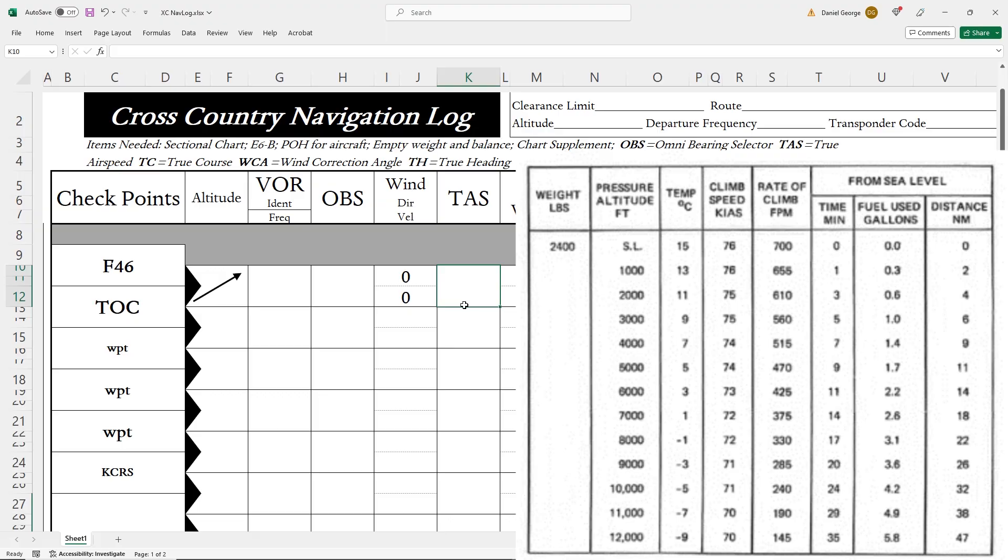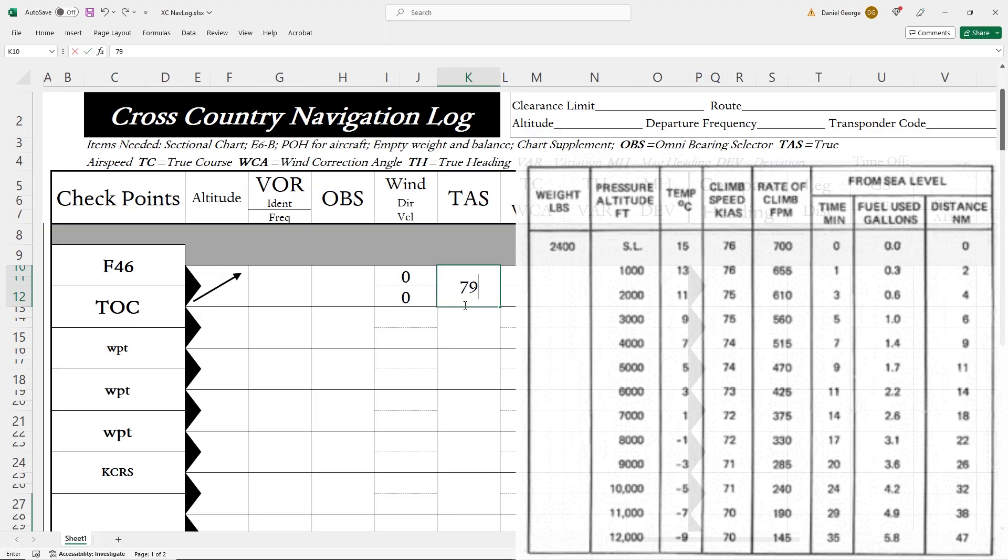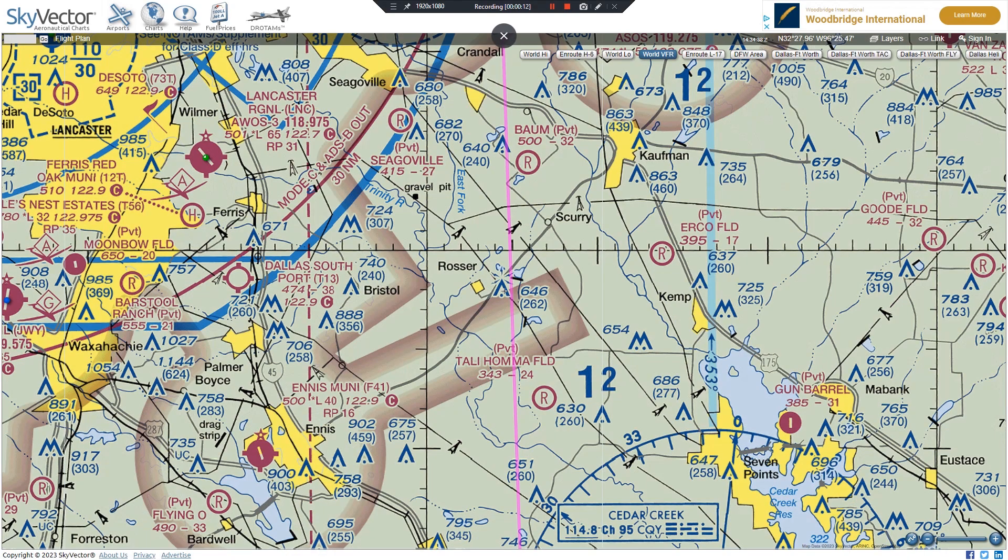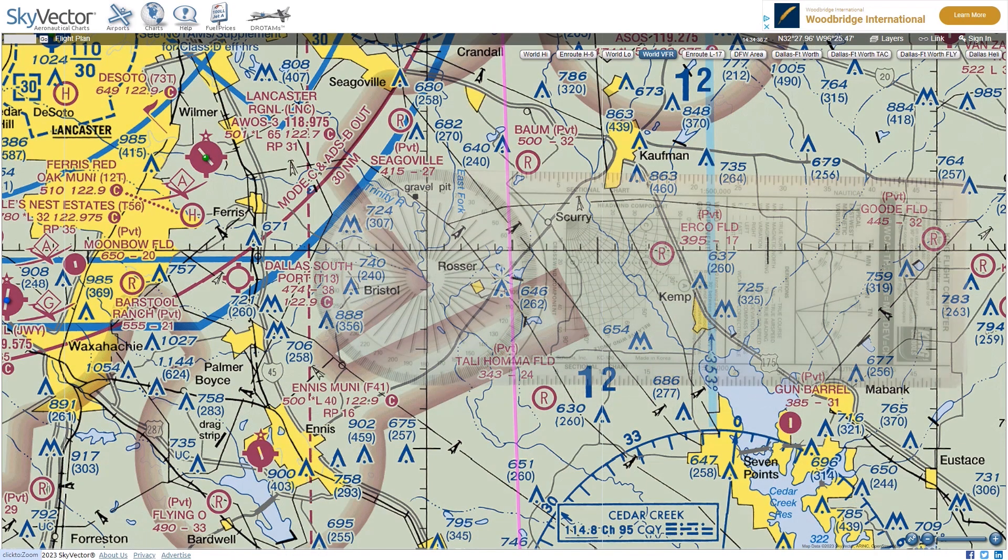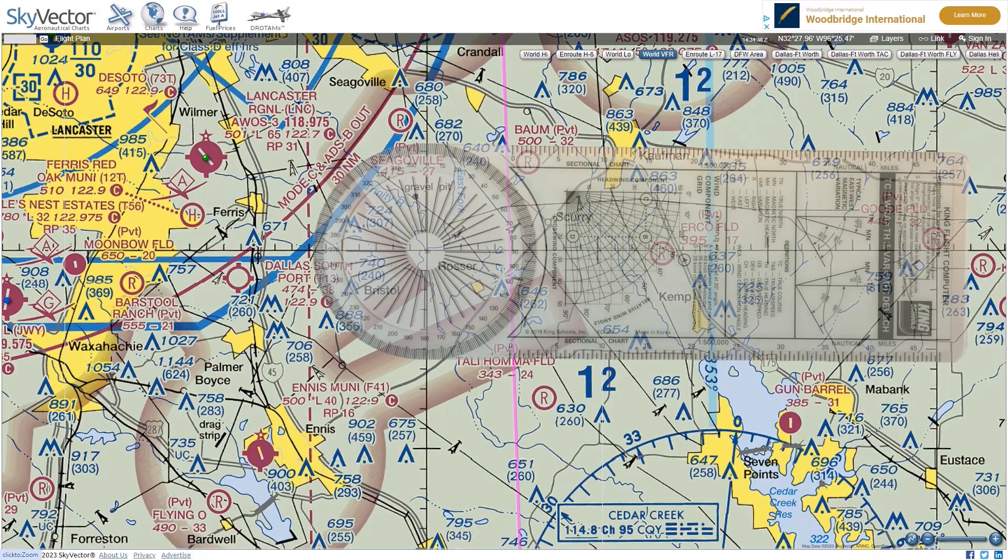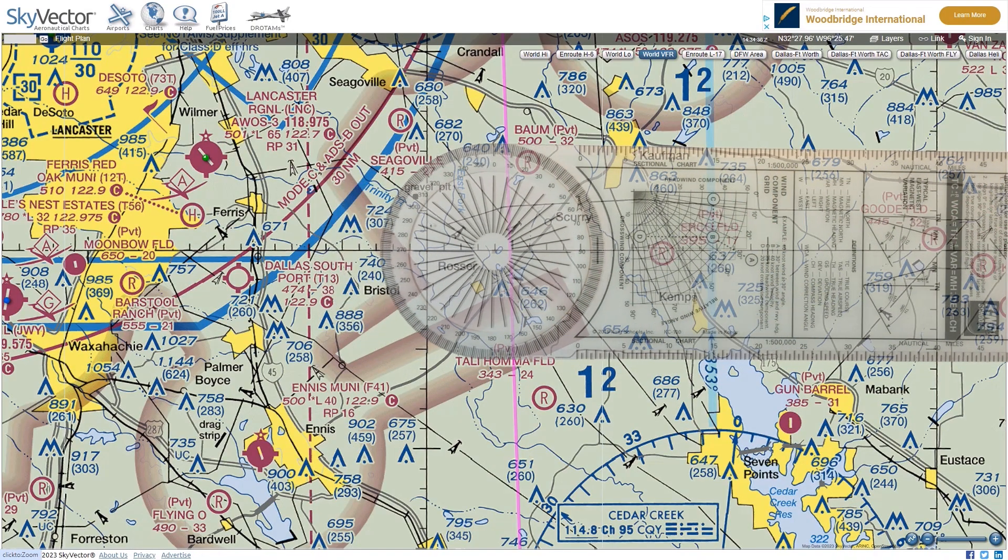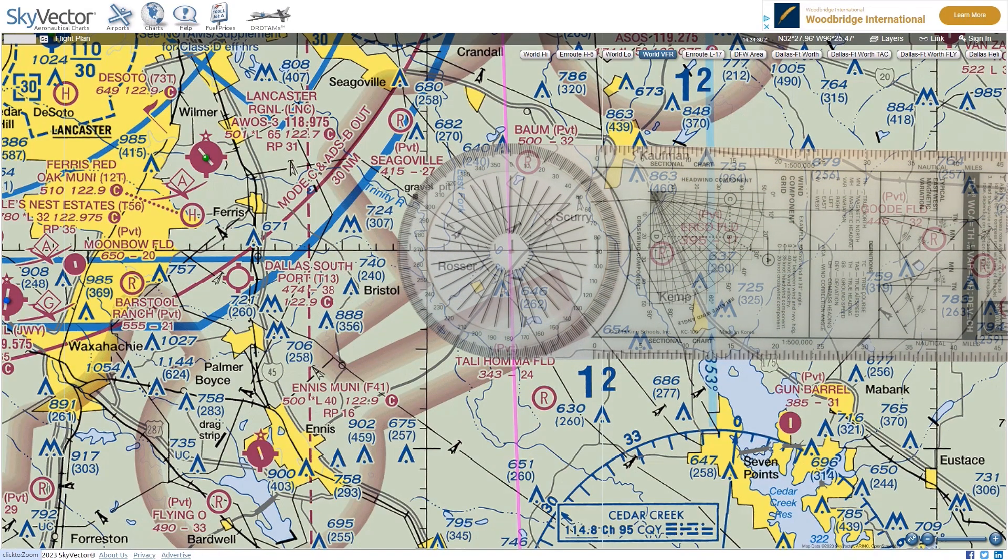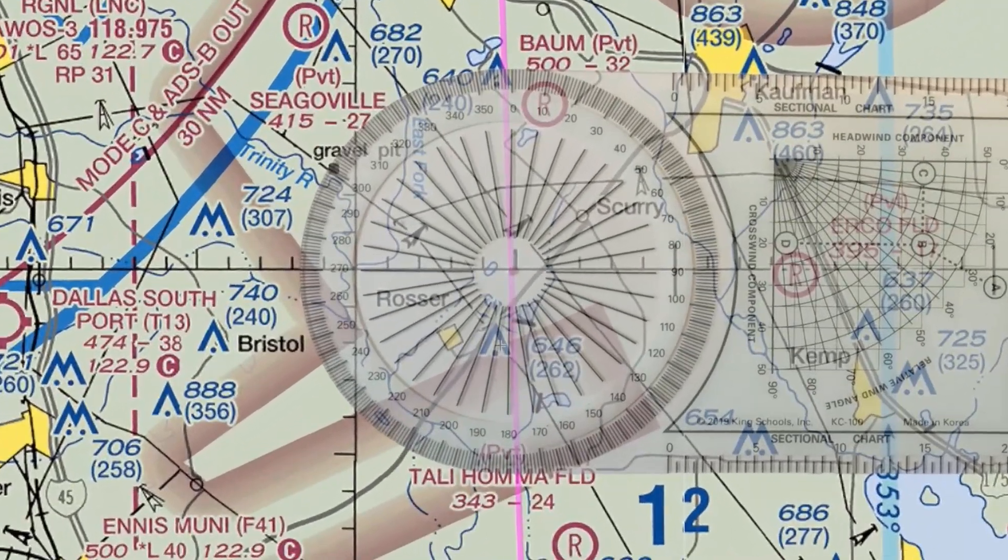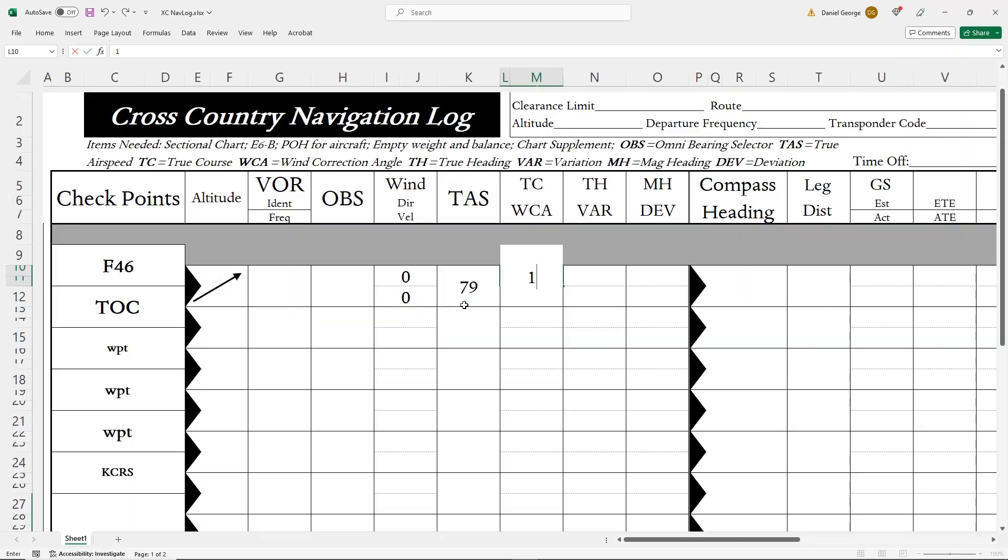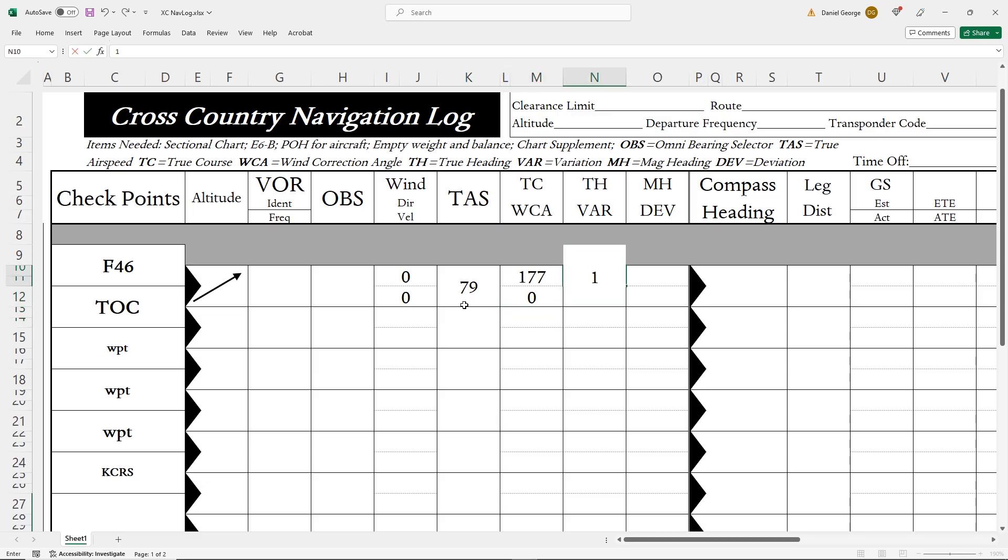The next column is true course. We'll get that off of our route line on the sectional. We take a plotter and center it on one of the lines of longitude, then move it over to the route, reading the true course, 177 from it. The winds are calm, so the wind correction angle is 0, which means the true heading is unaffected, also 177.